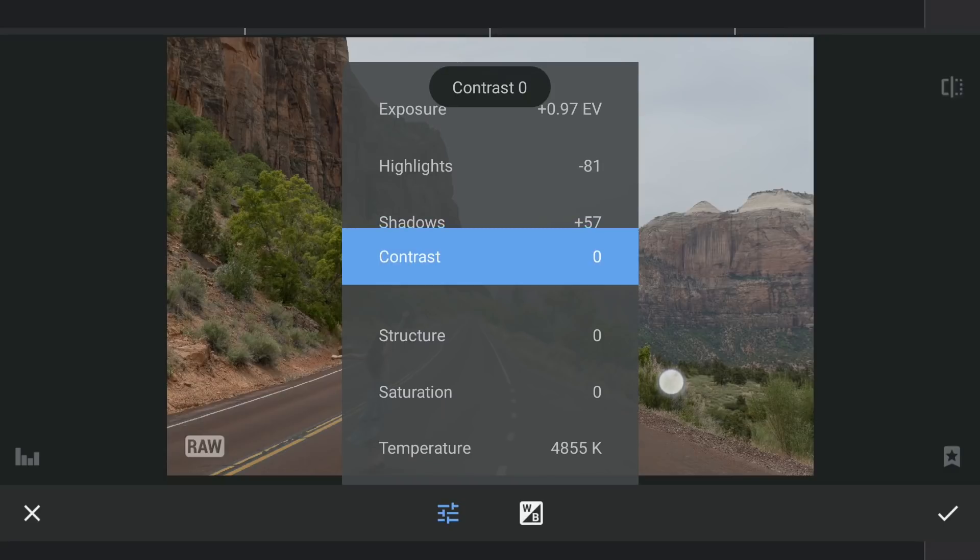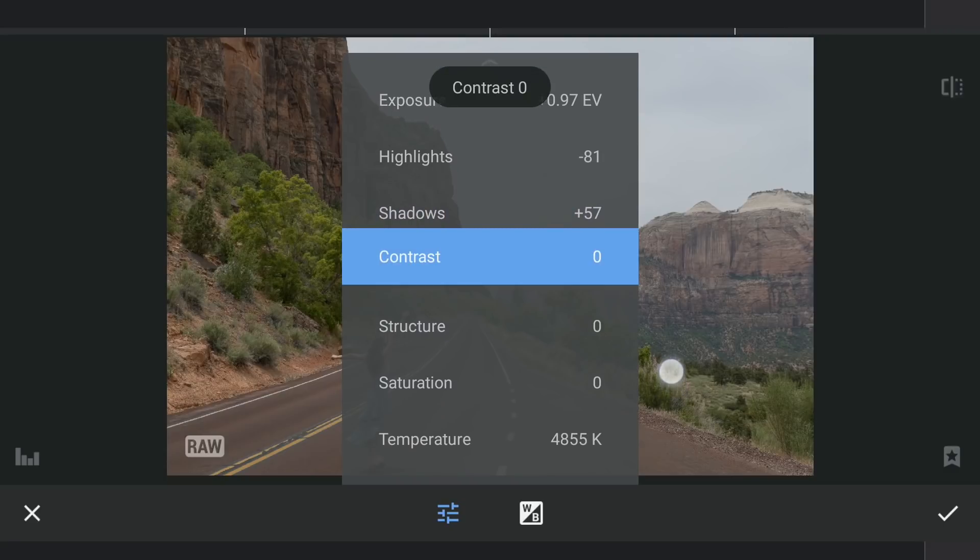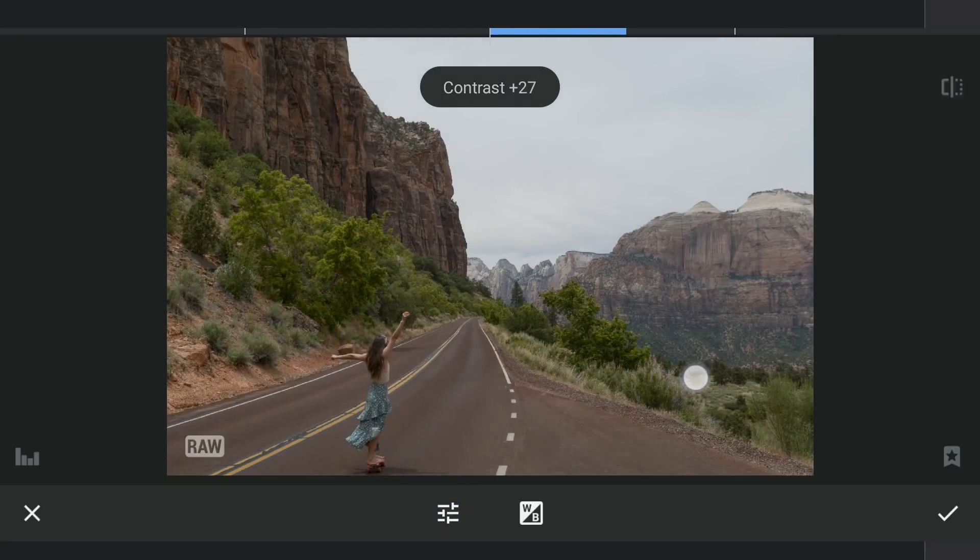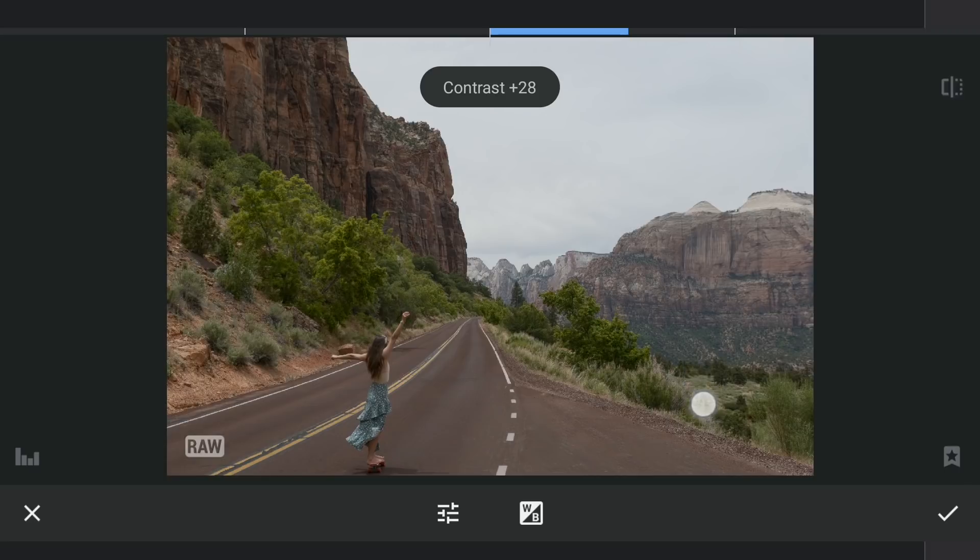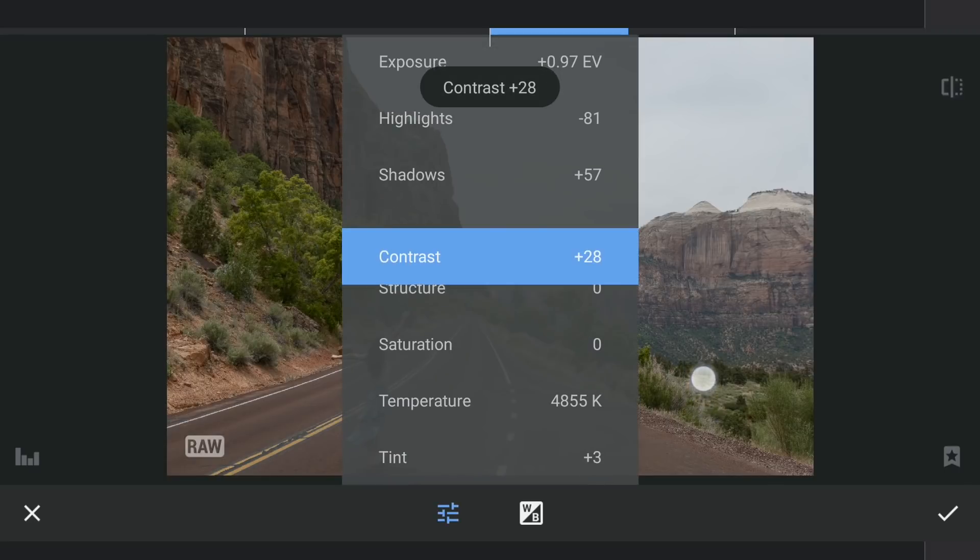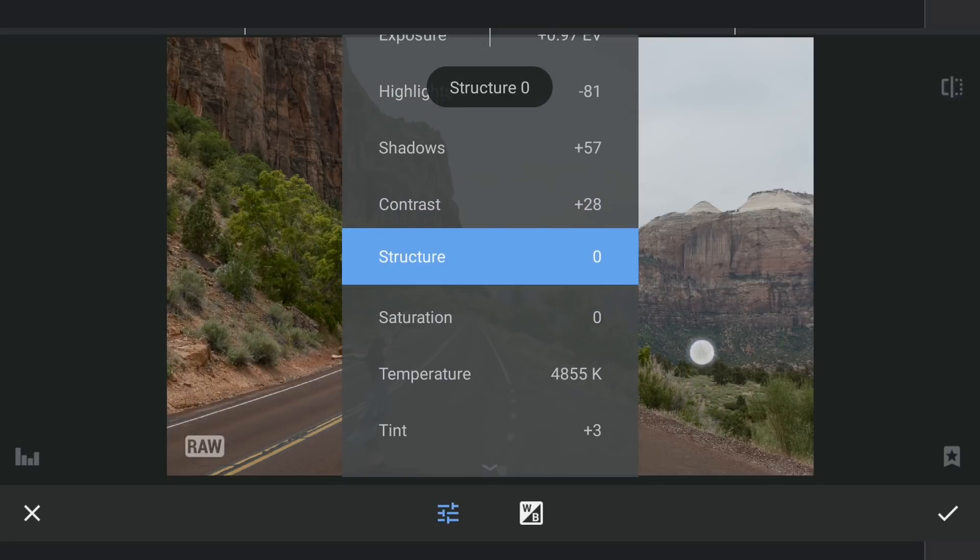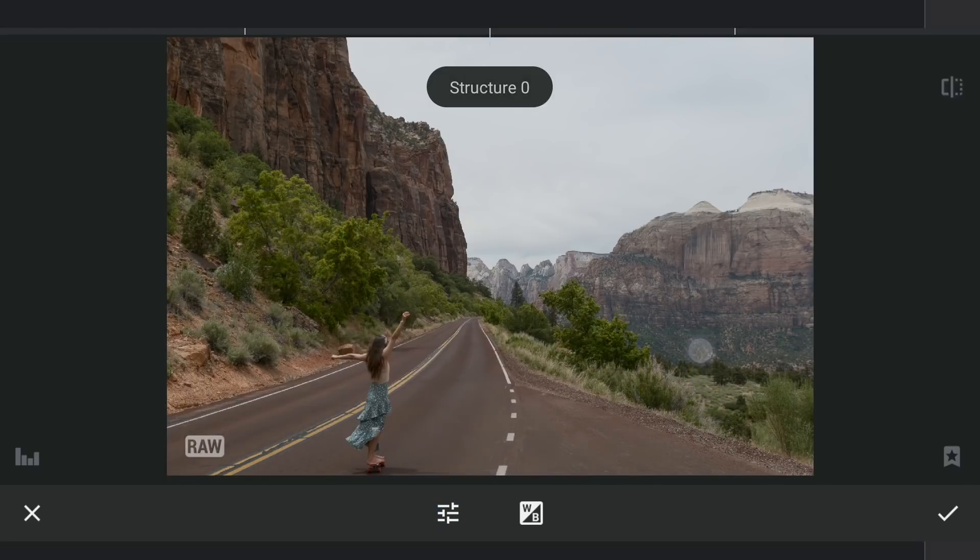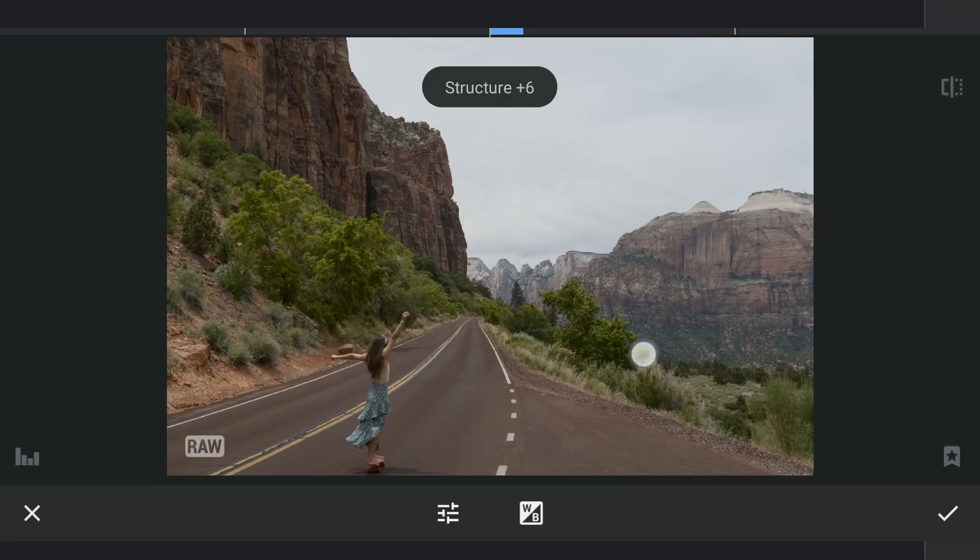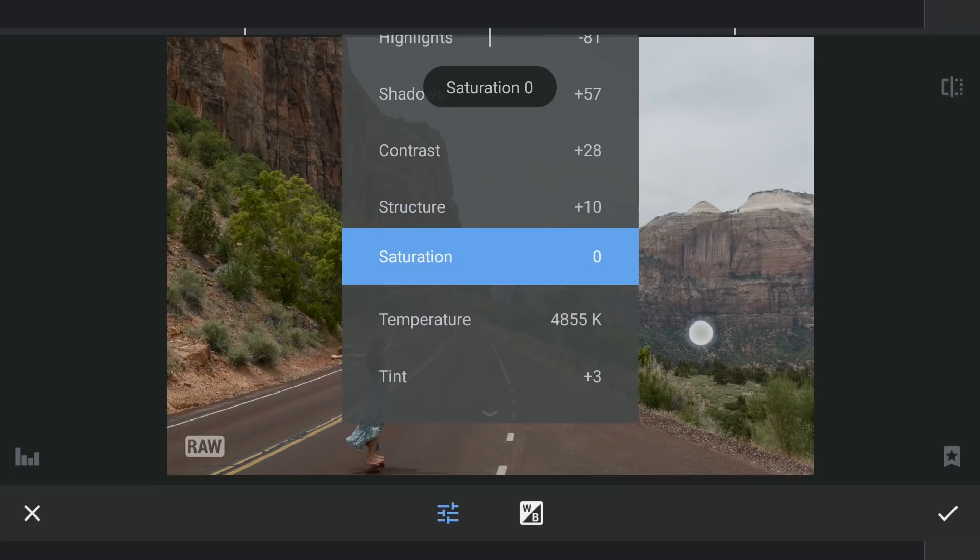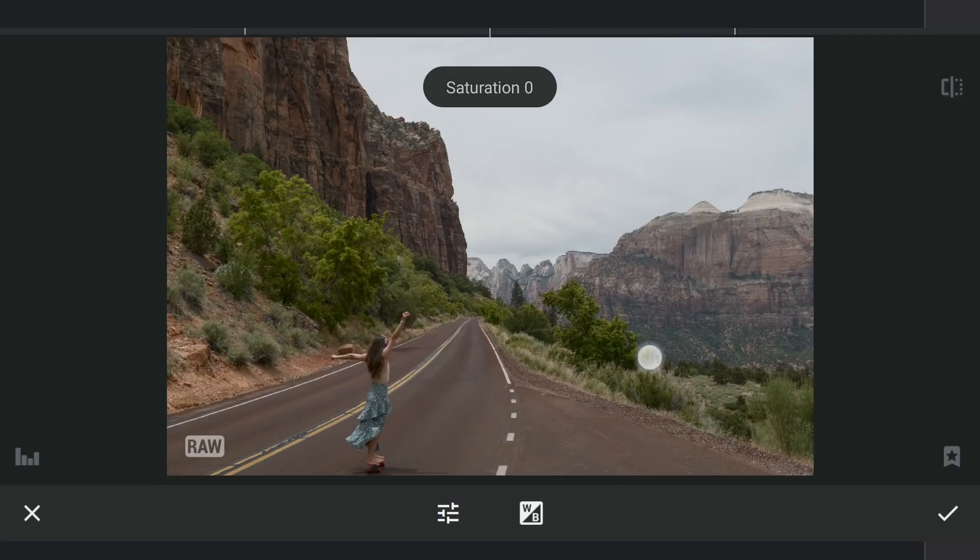Little contrast. Bit of sharpening with structure. Lot of saturation.